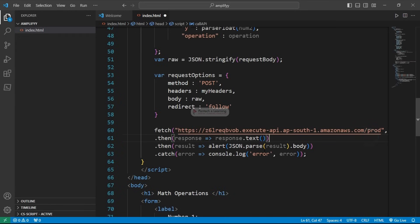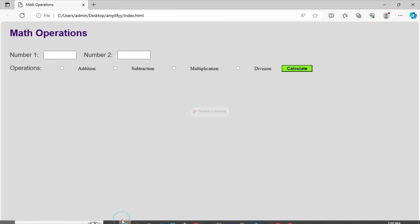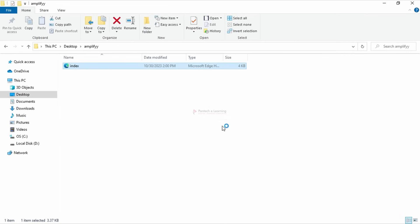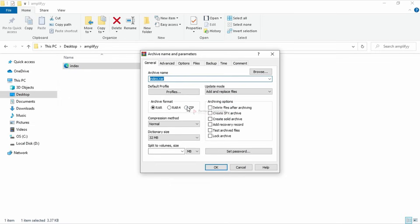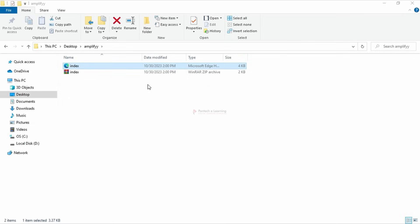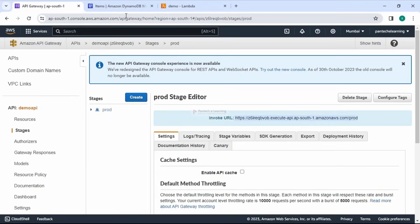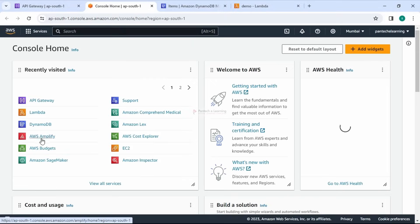I paste the API Gateway invoke URL into the fetch function in the HTML, save the file, then zip the index.html into a zip file to prepare it for deployment. Now I'm ready to go into AWS Amplify.